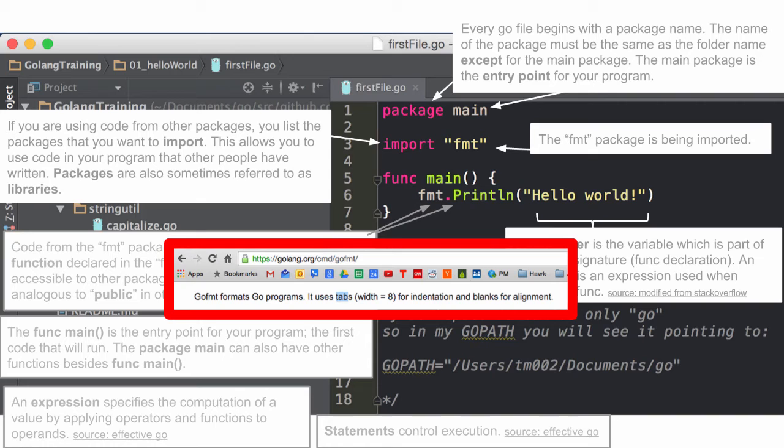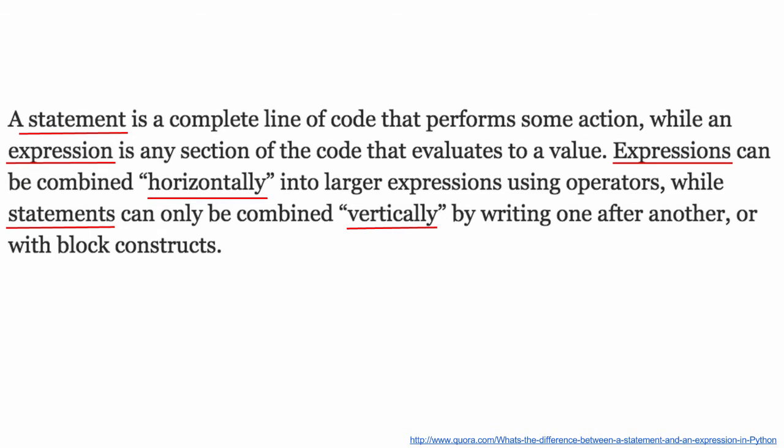Go uses tabs, not spaces, and Go Format will do that for you automatically. Here's the difference between a statement and an expression — I like the way this was described. This is actually a description in relation to Python, but I think it applies — it's global for anything. Expressions are combined horizontally and statements are combined vertically. So expressions are the horizontal things happening, and statements are the code executing vertically.